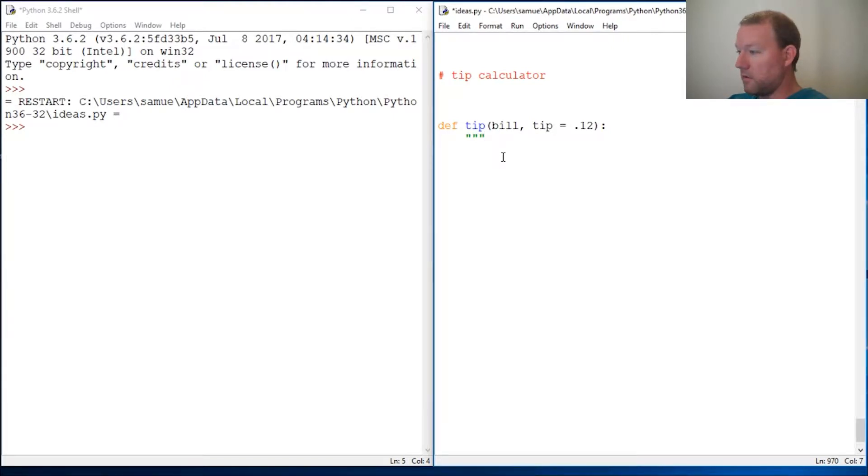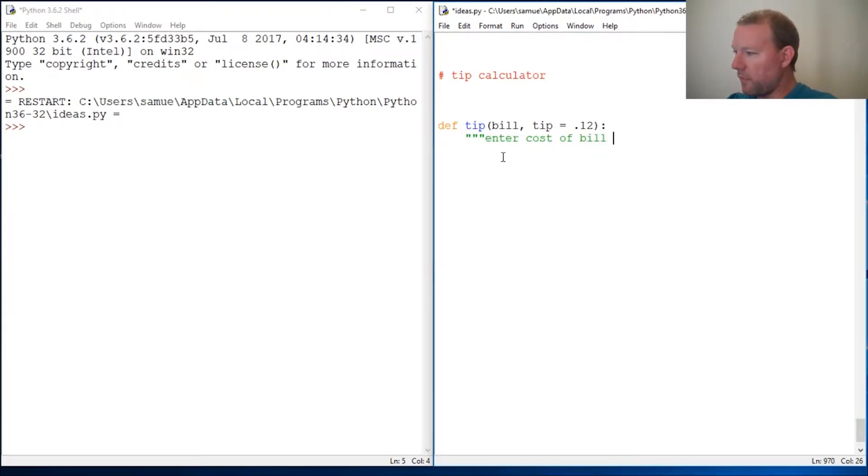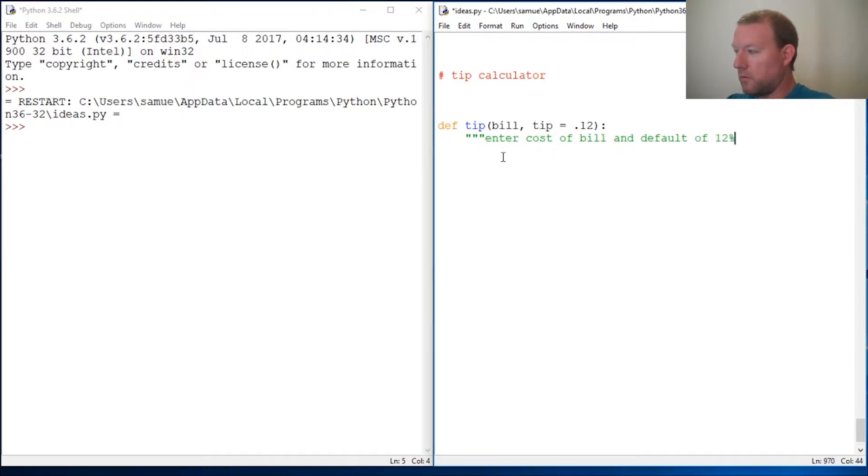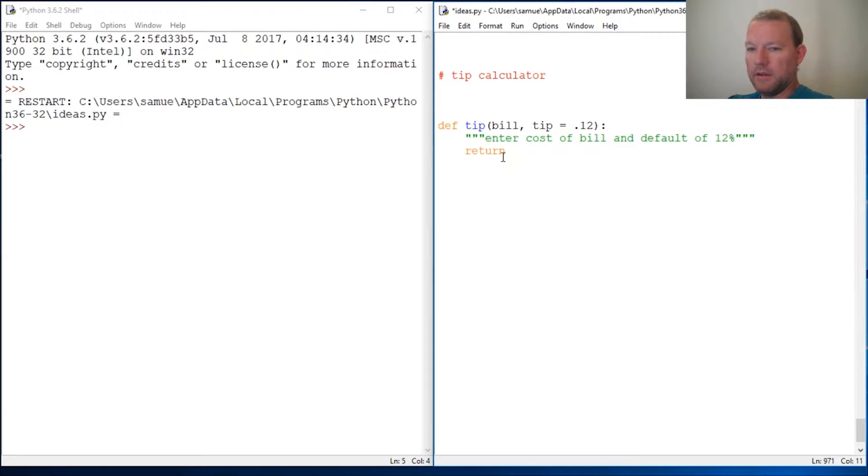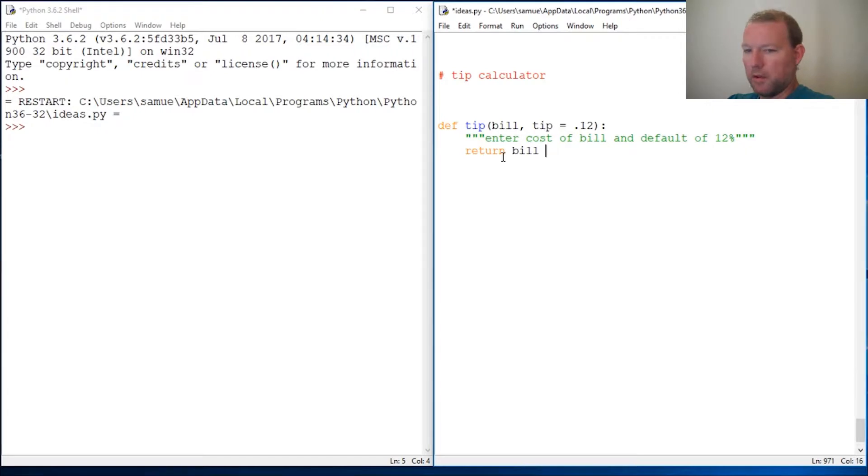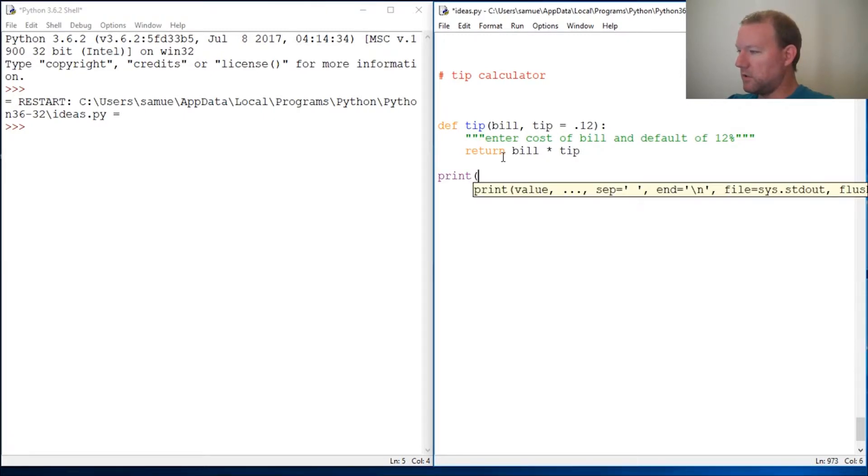So enter cost of bill and default of 12%. What this is going to do is return the bill multiplied by tip. We'll need to do a couple changes but let's just run this.